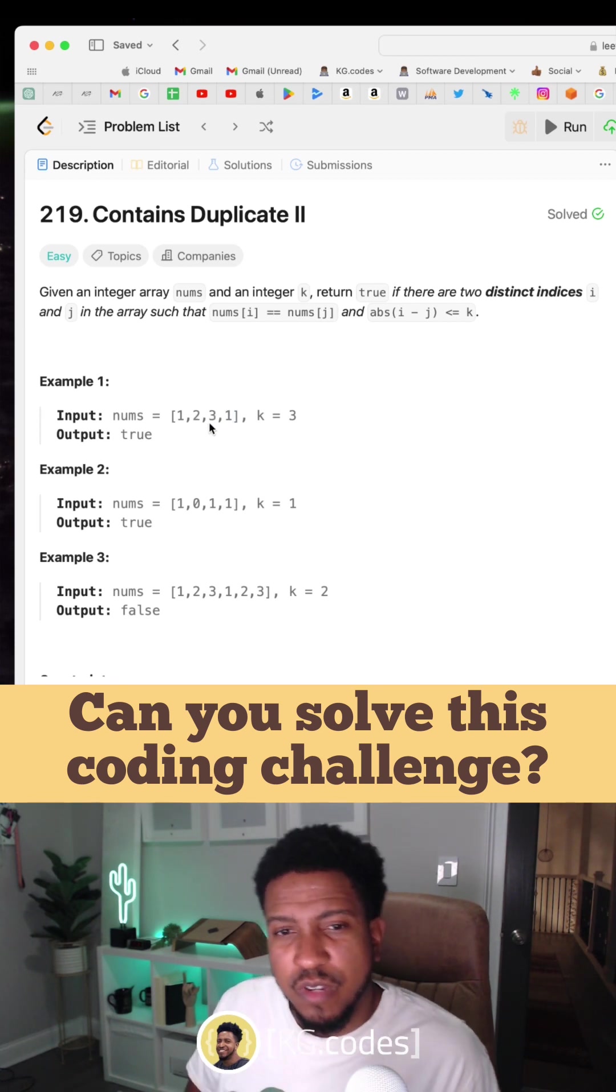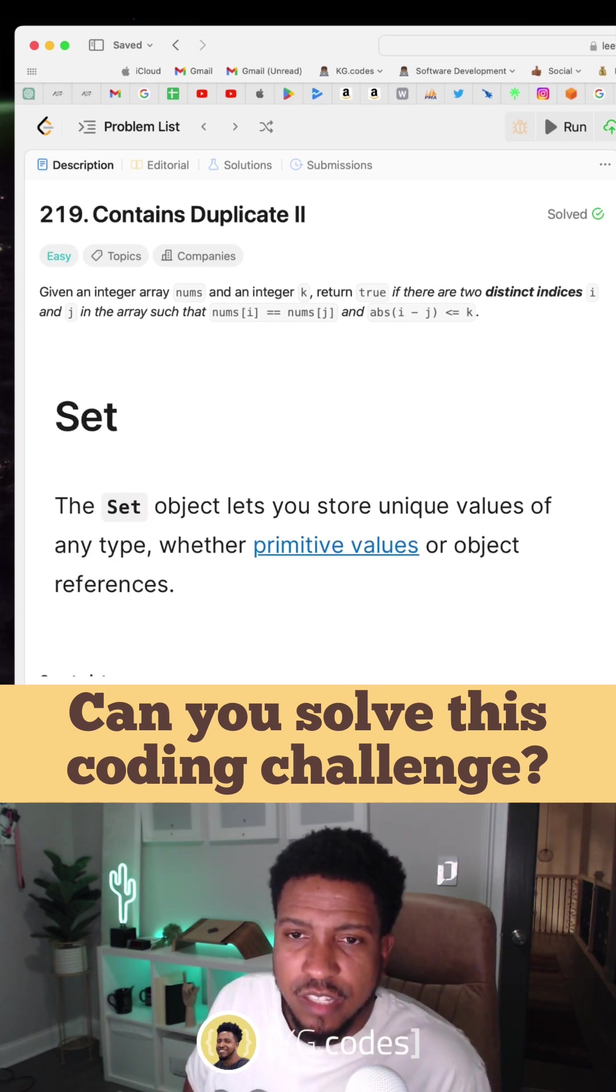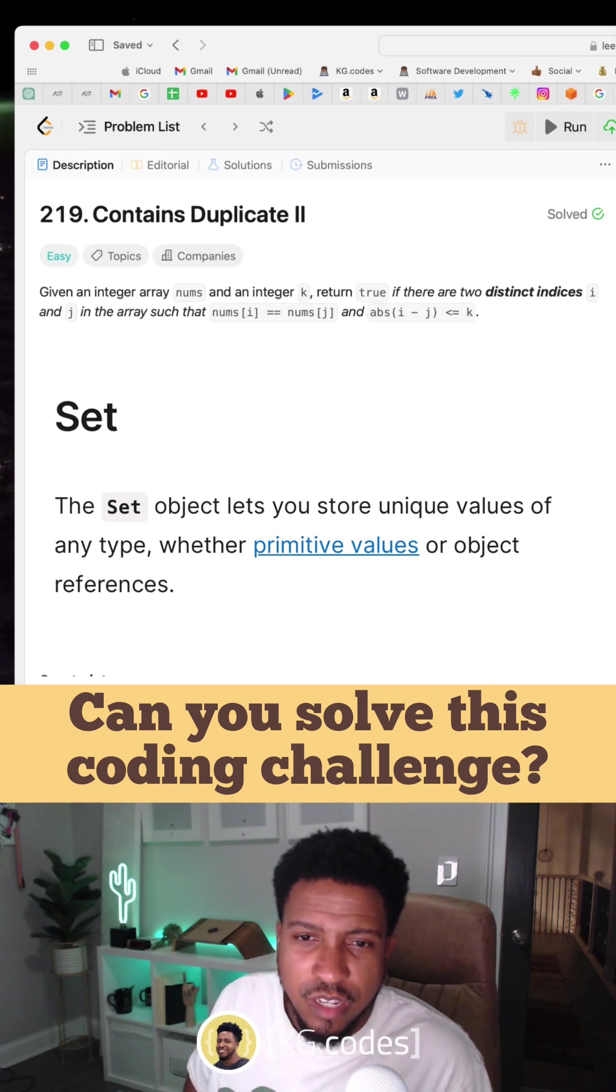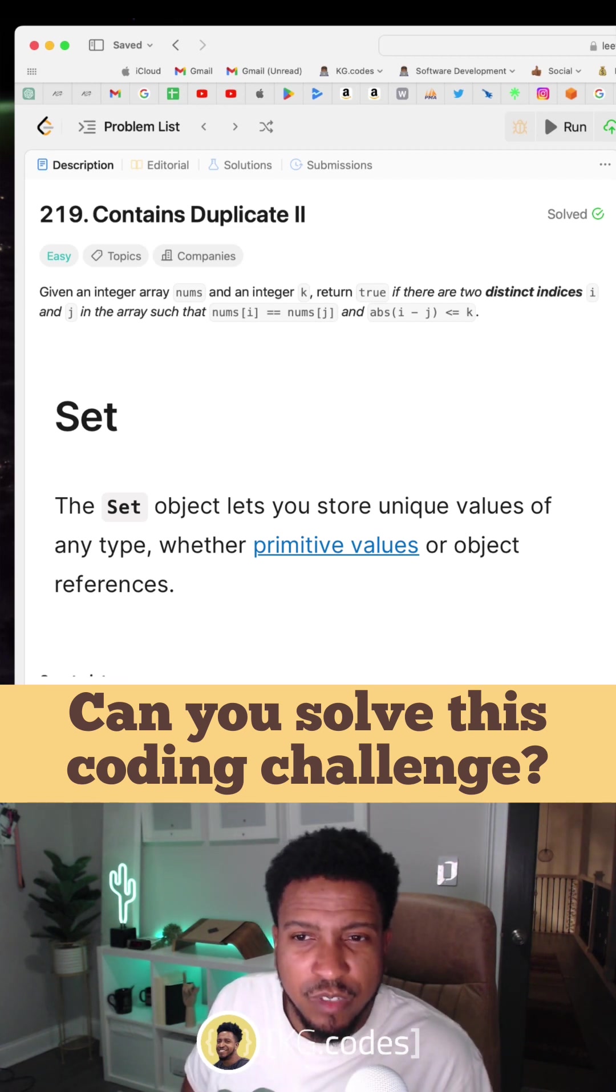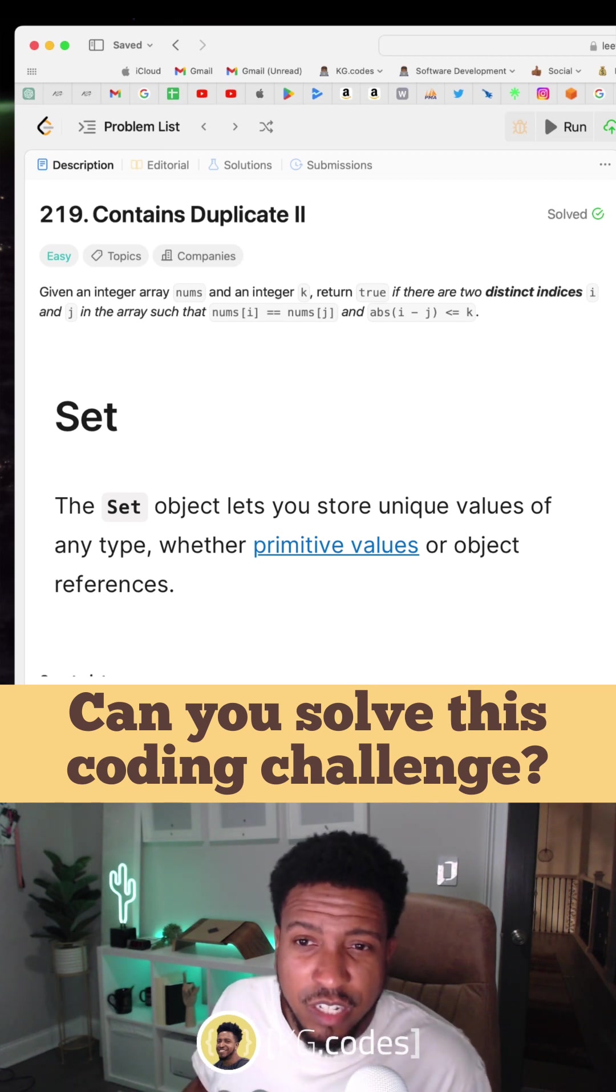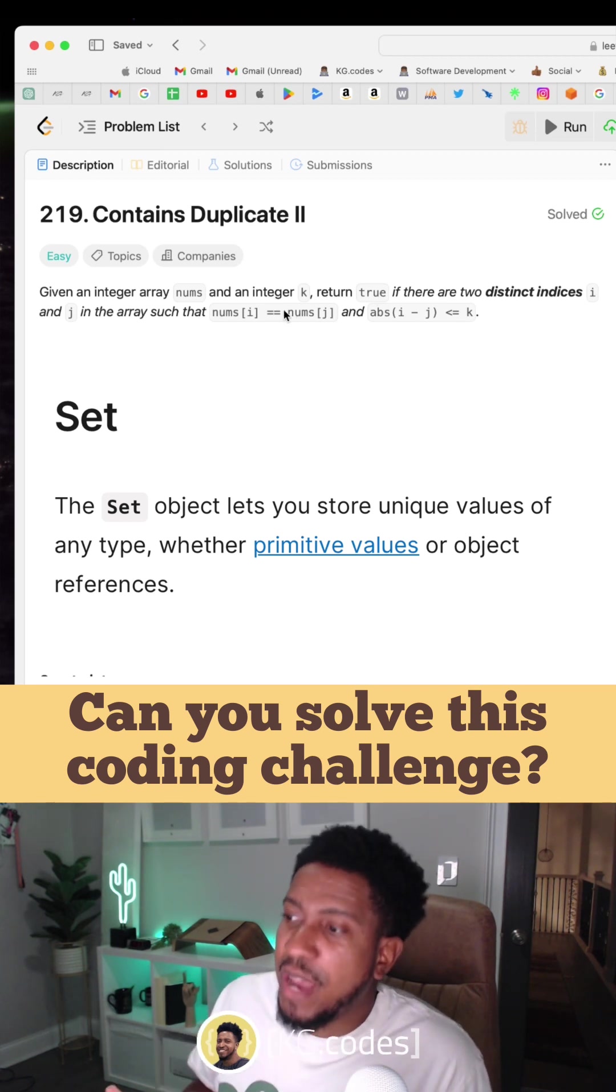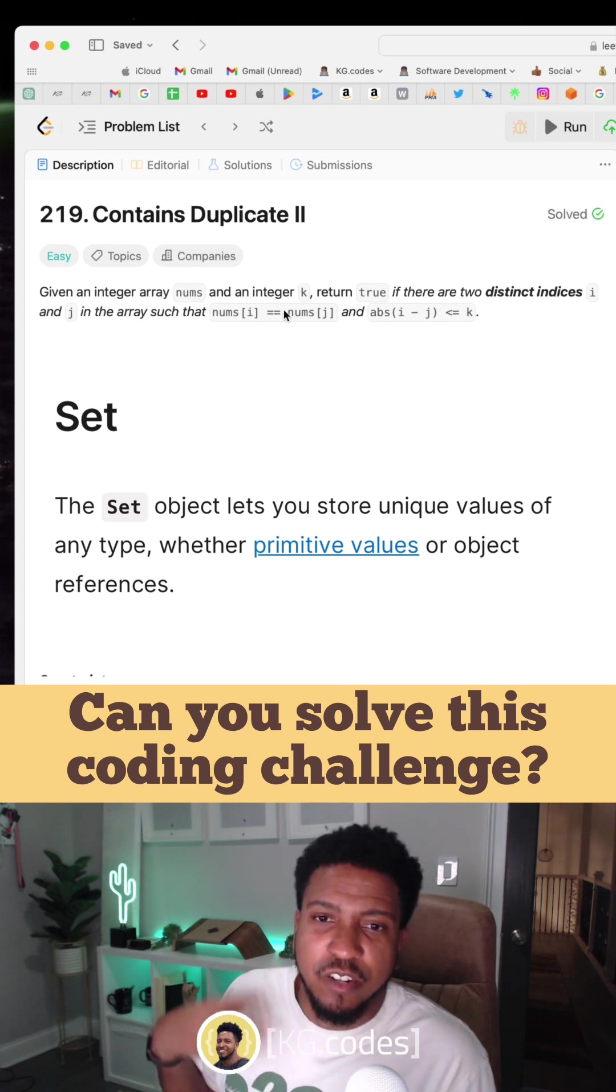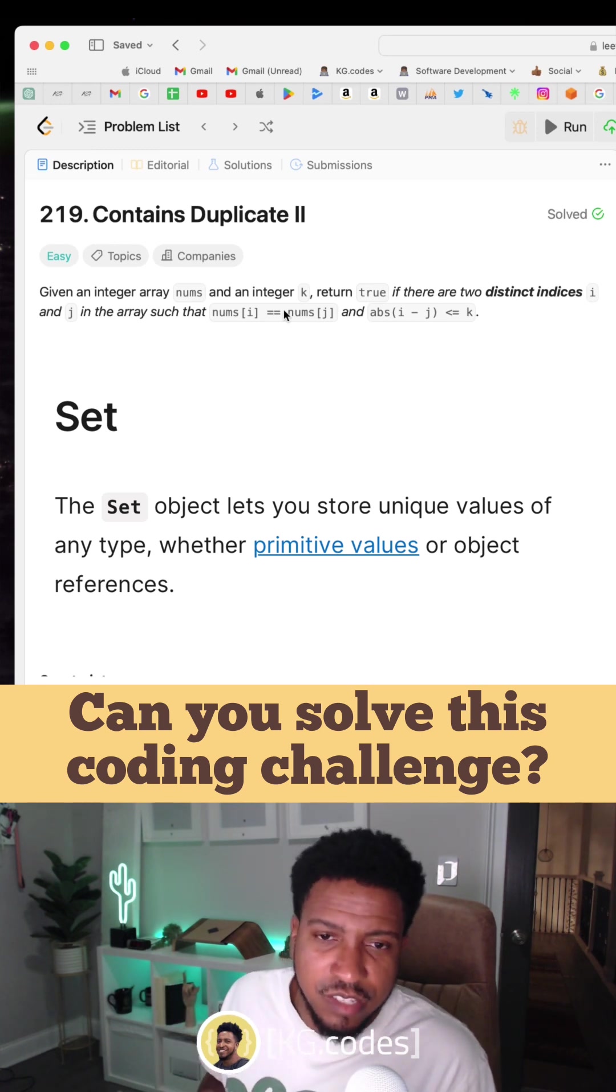So you want to look at each of these numbers basically in groups of three, and what you want to do is use a set. A set is a data structure that allows you to put things in it that are unique, and here we're looking for things that match.